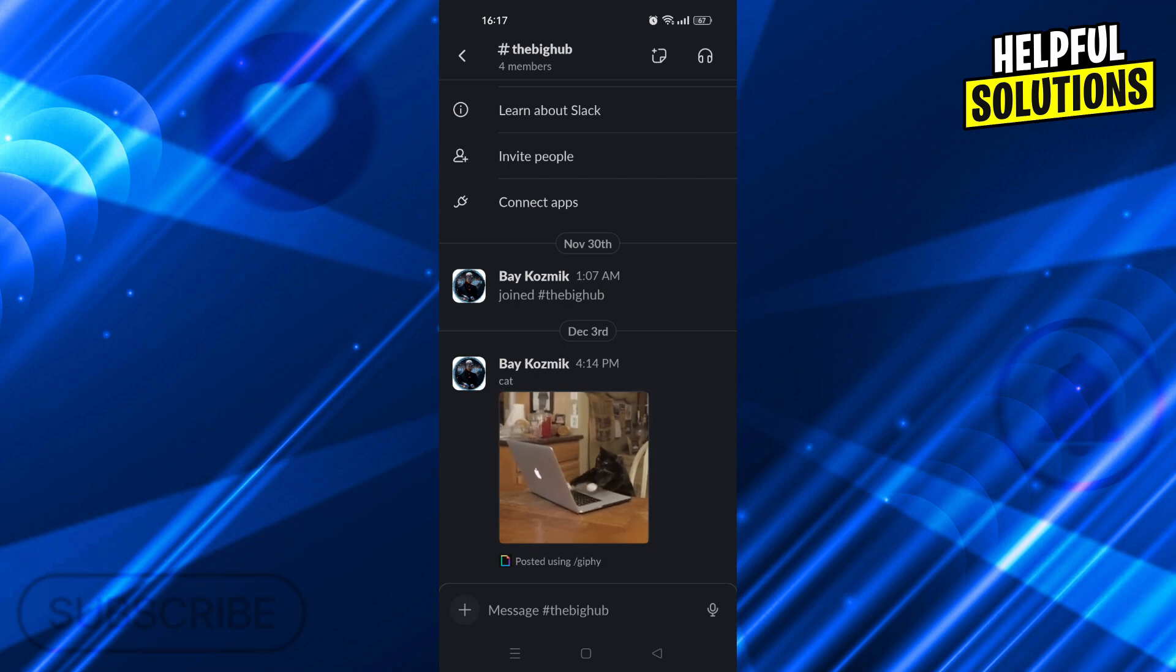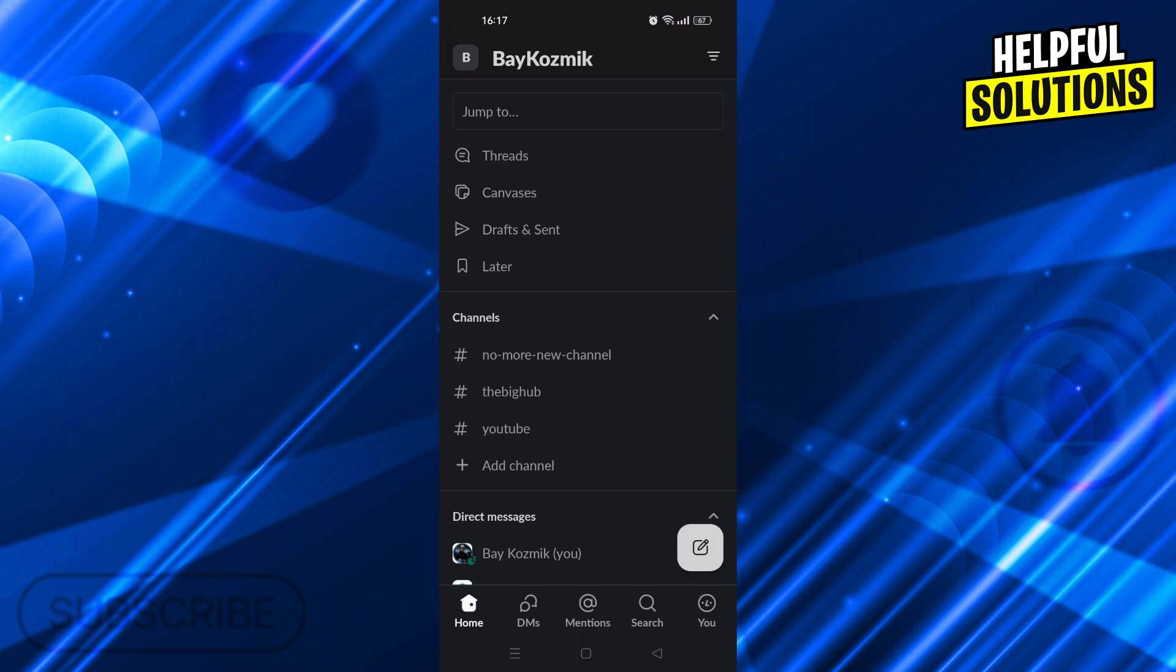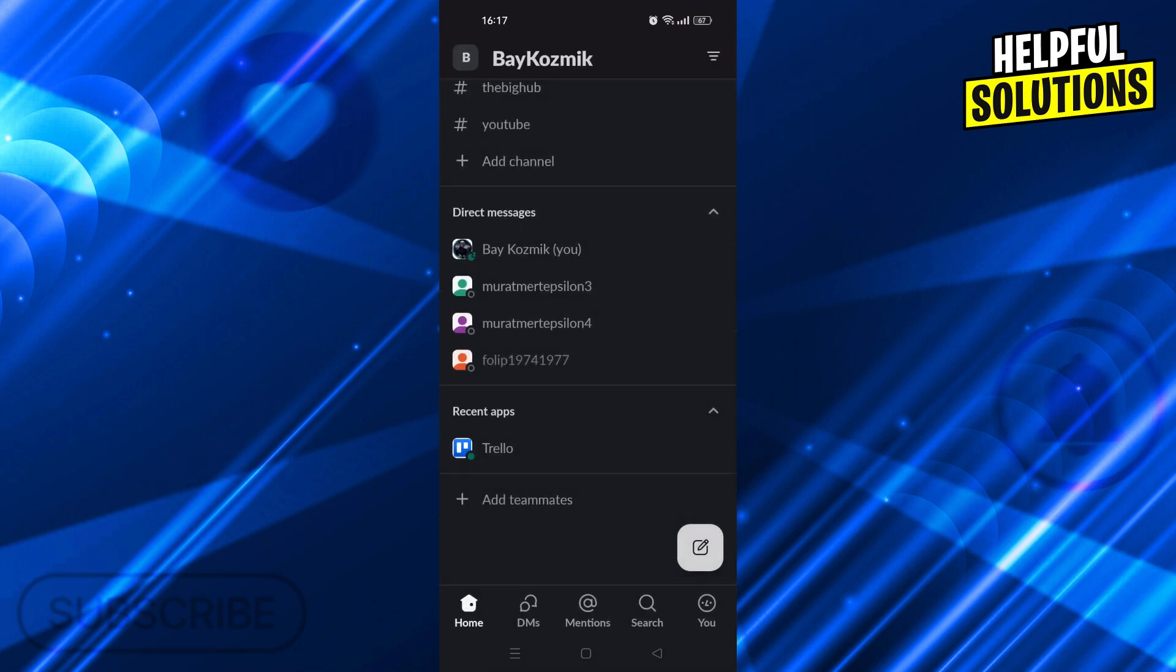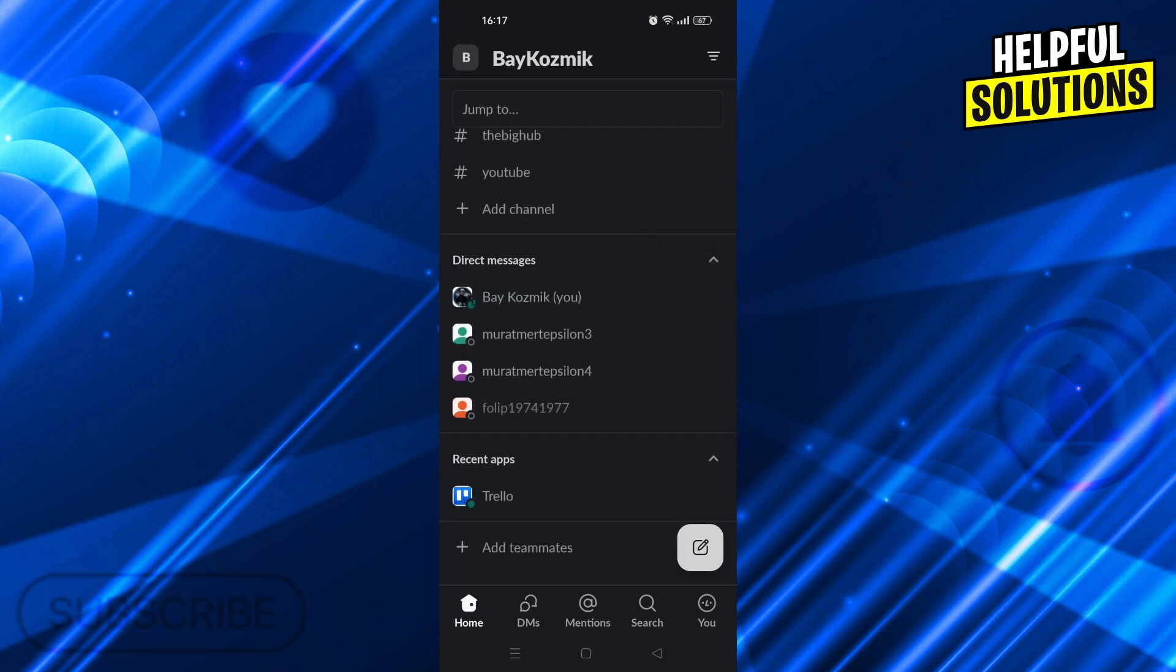To actually call someone, we have to not be in a channel like a workspace channel and go back until we see the direct messages menu right here. As you can see, in direct messages I have three different people. I can just click on any one of them, the one I want to call.